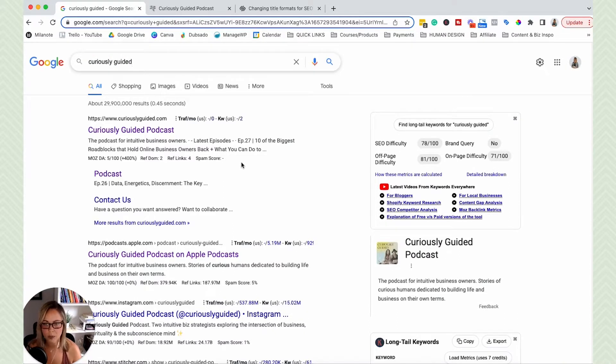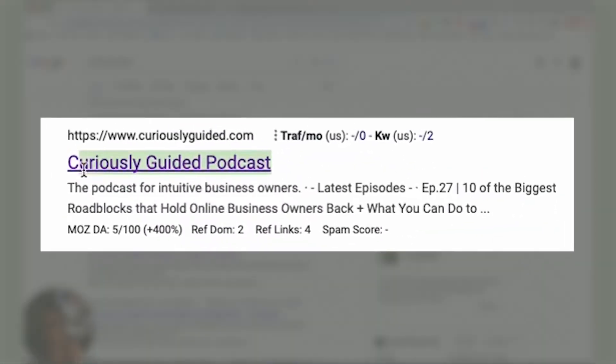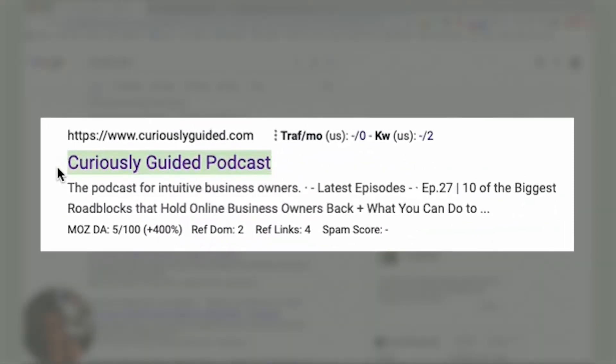And the two pieces that really kind of pop out and make a difference is the SEO title and the meta description right here.